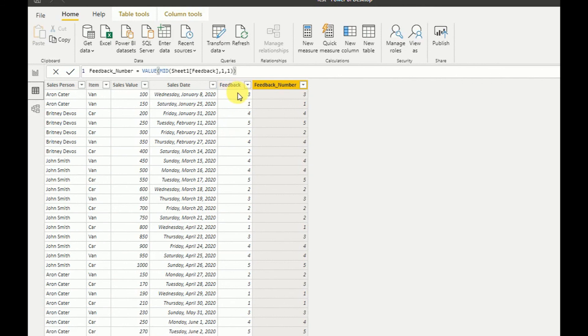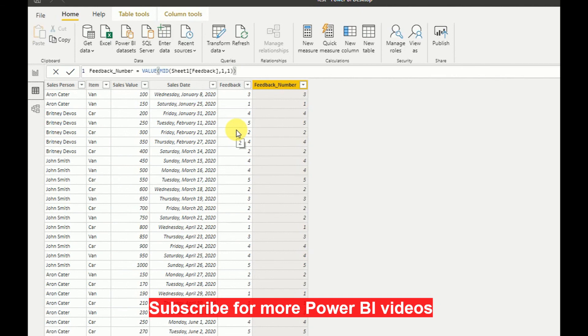As you can see, the feedback column has also been converted using the Power Query Editor to a decimal number. So there are two ways I have explained: how to convert a string to a number and how to extract substrings in Power BI. Thanks for watching — if you are visiting my channel for the first time, please subscribe and join my community. Thank you very much and keep in touch.